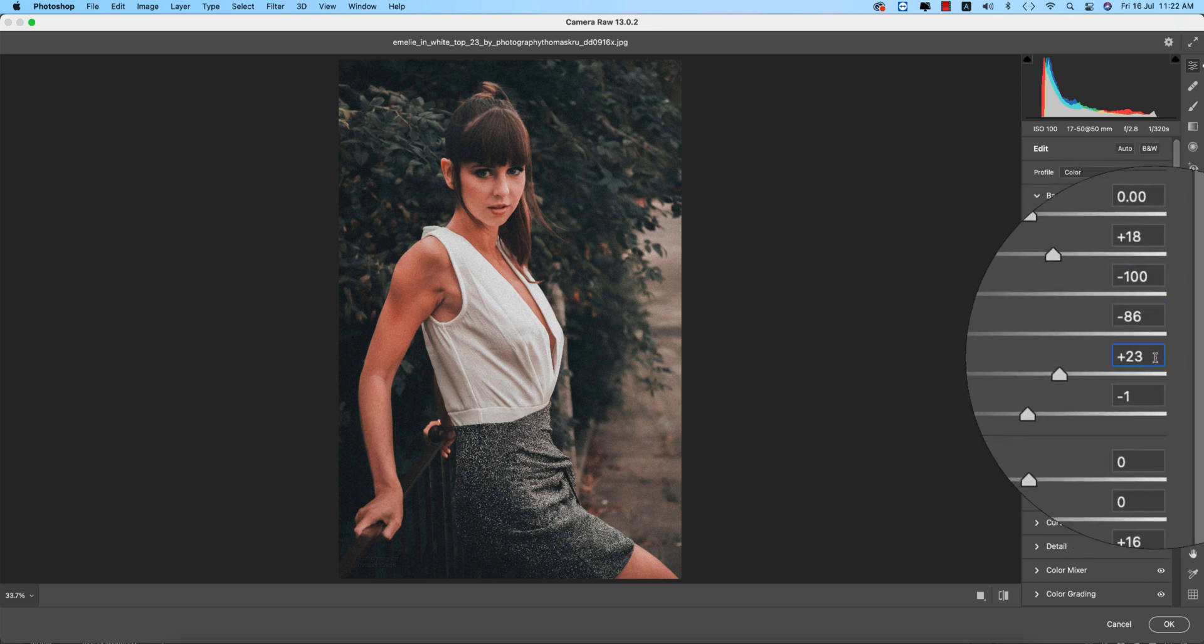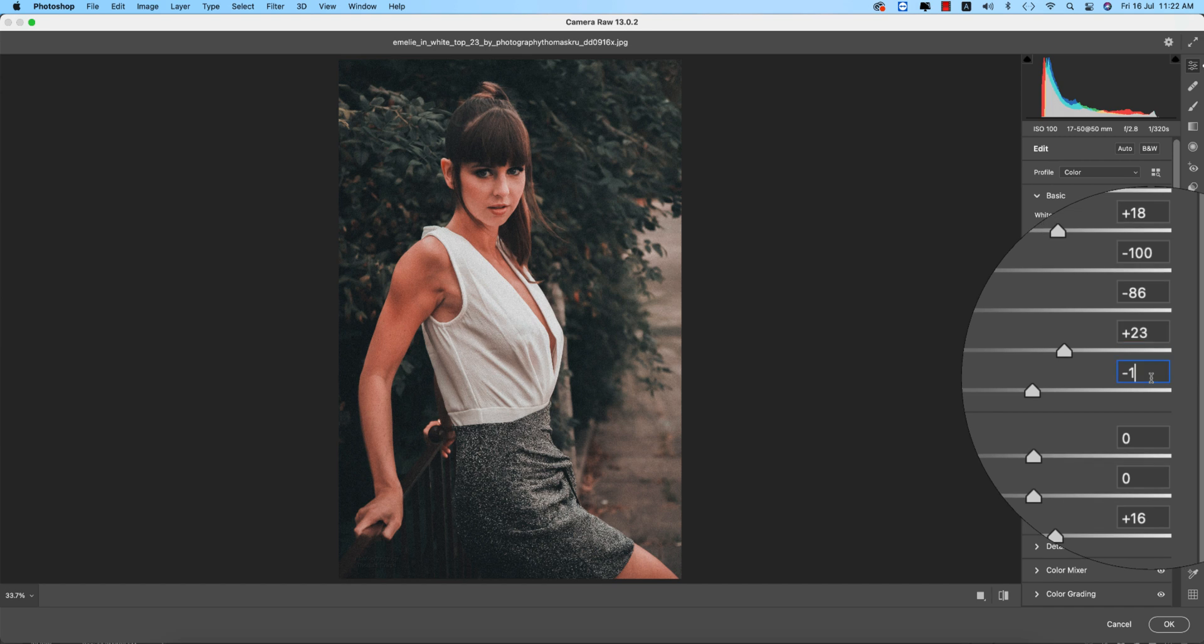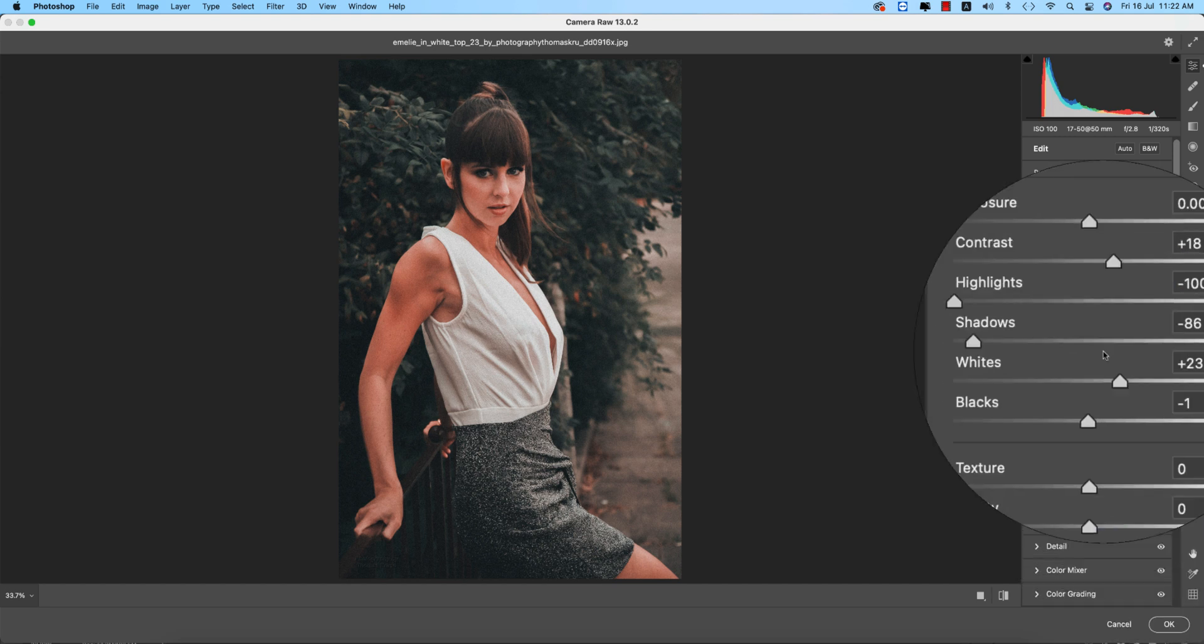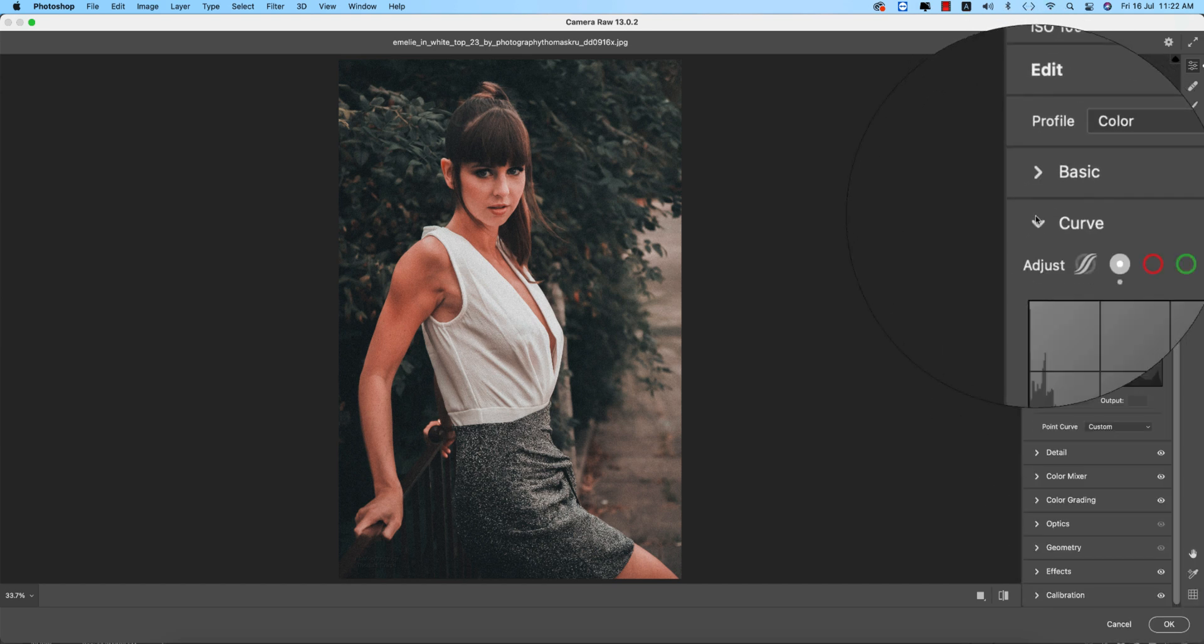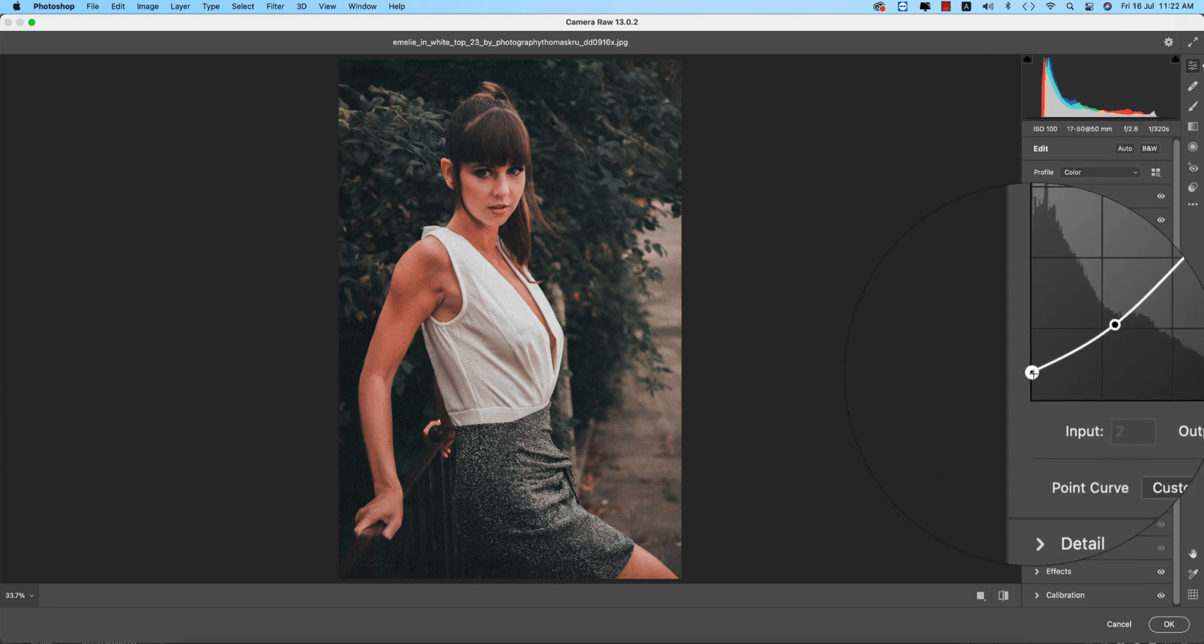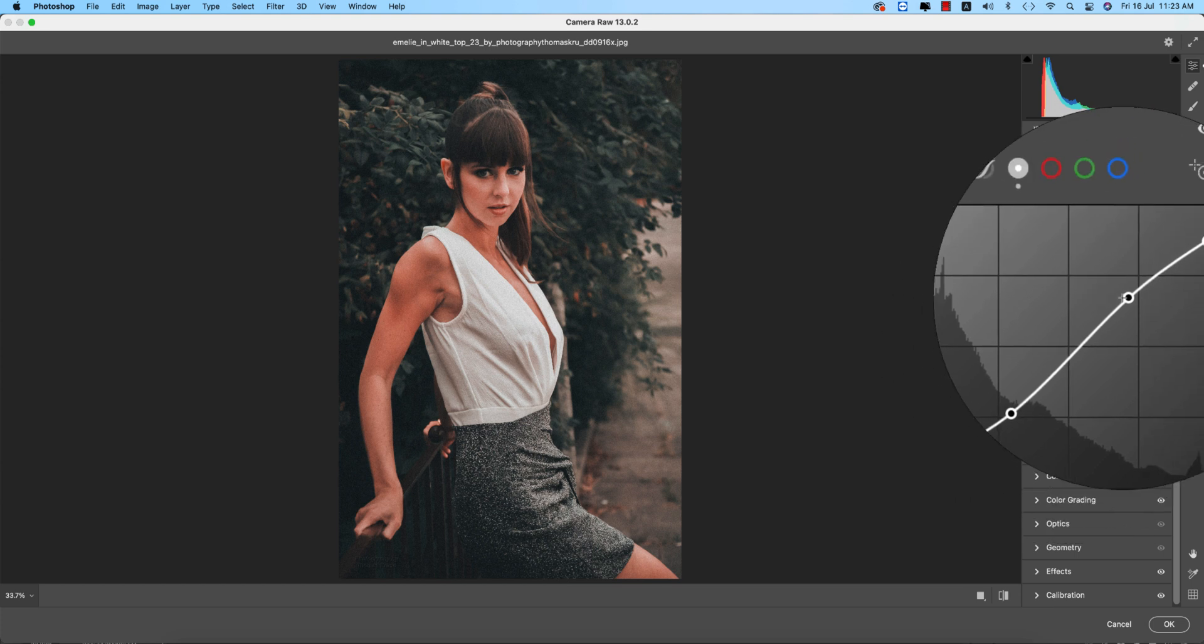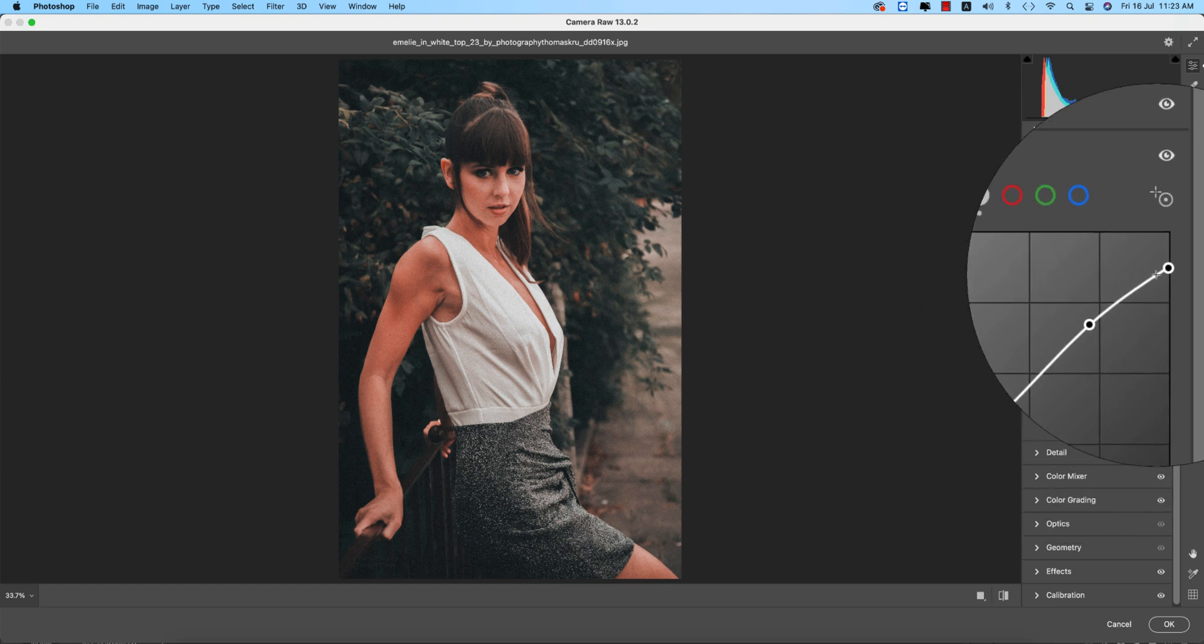The temperature plus 33 and the tint minus 27. Here the highlights minus 100 and the shadow minus 86, and whites plus 23 and blacks minus 1, and the dehaze is plus 16. That's fine.